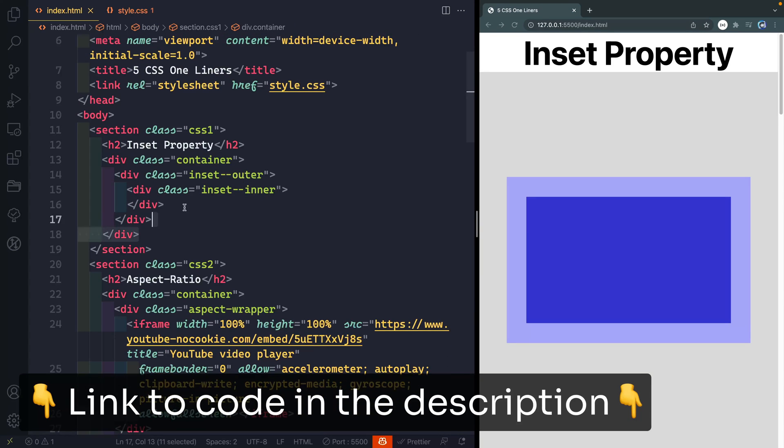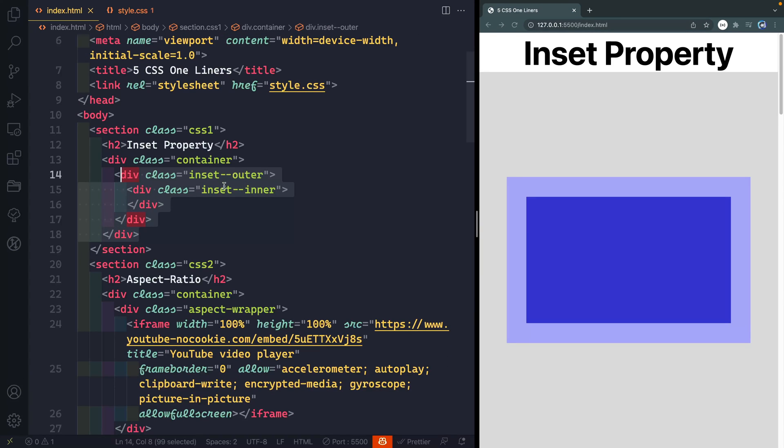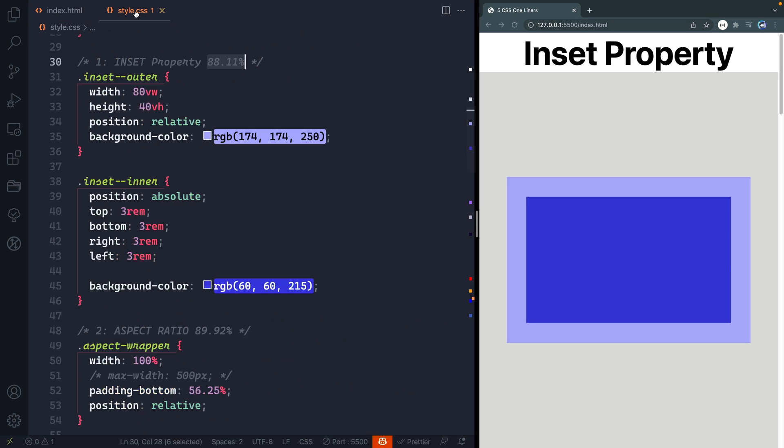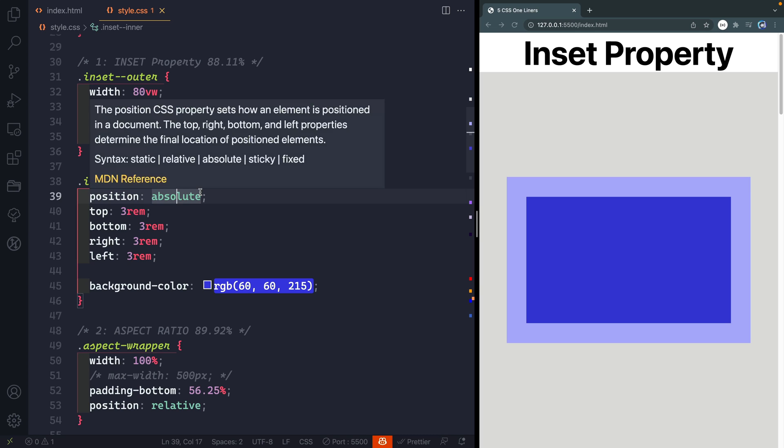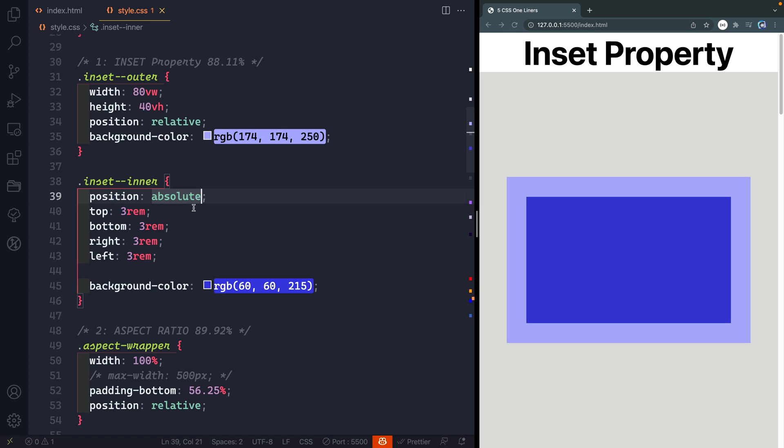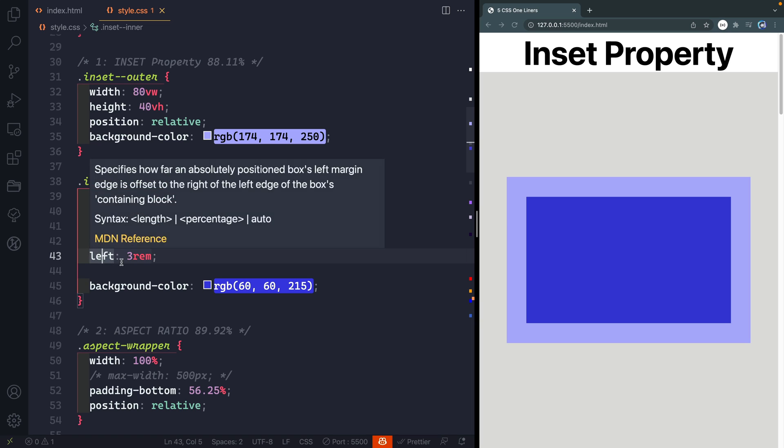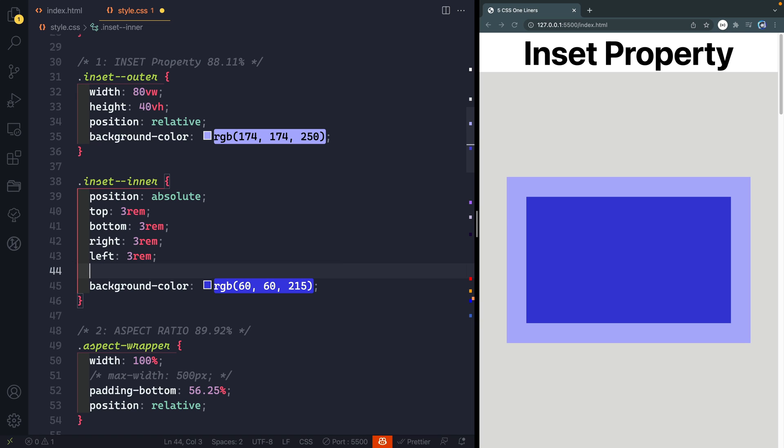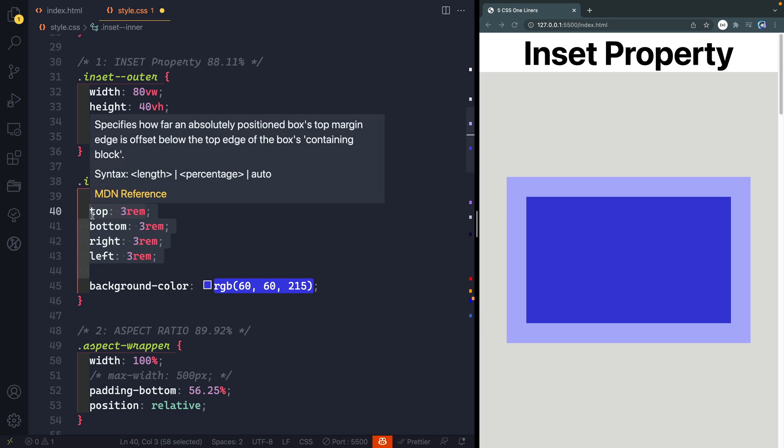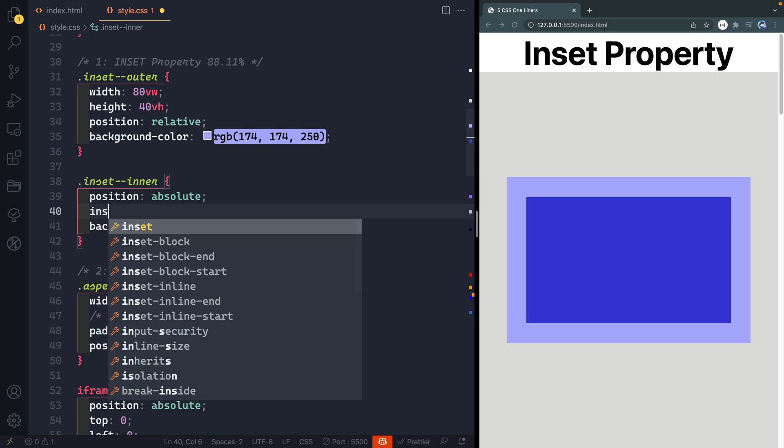All right, let's look at the first one here. I've got this section here with the outer container and then an inner container, and all we're doing is positioning the inner container absolute in relation to this outer container. So traditionally this absolute positioned div you'd have to give it a top, bottom, right, left. Well that takes forever and we can replace all of this with a simple line called inset.